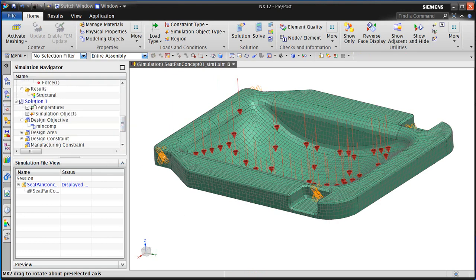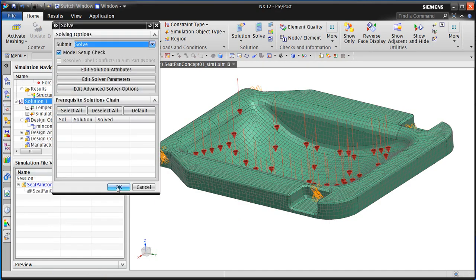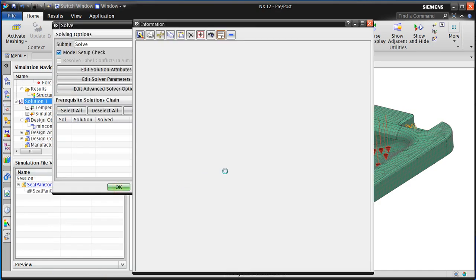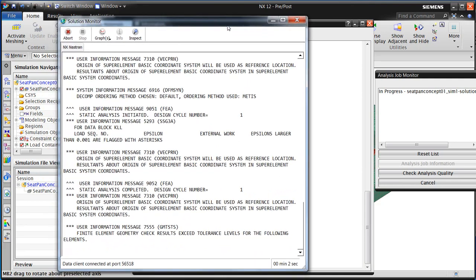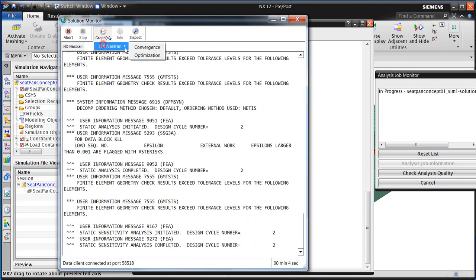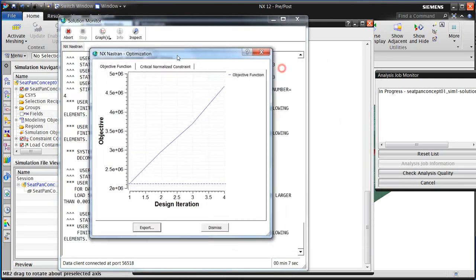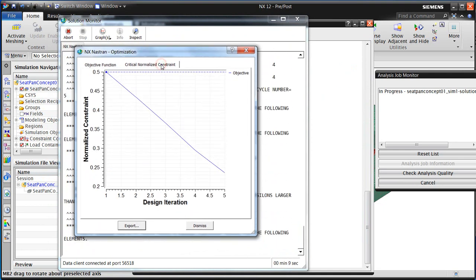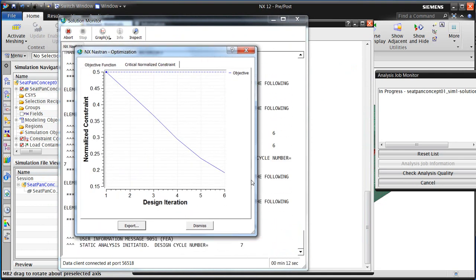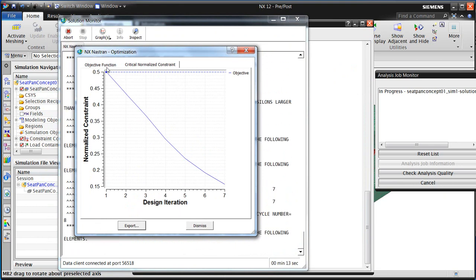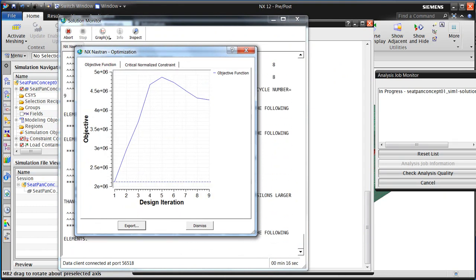At this point we're ready to run the simulation. This just takes a minute or two to run, but to accelerate this, I'll be pausing the video. In the bottom right-hand corner of the solution monitor, you can see the total elapsed time.